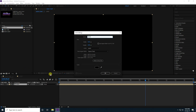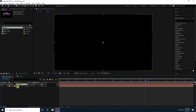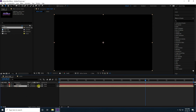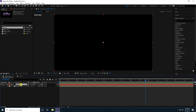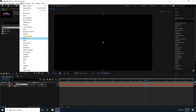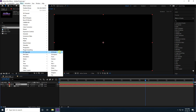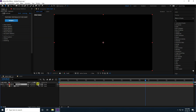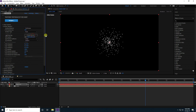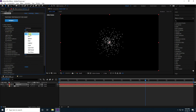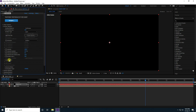Create a new solid layer — name it 'Particle'. Make the logo layer 3D and hide it. Select the Particle layer, go to Effect, and apply Trapcode Particular. Go to the Emitter settings and increase the size. Change the Emitter Type to 'Layer'.